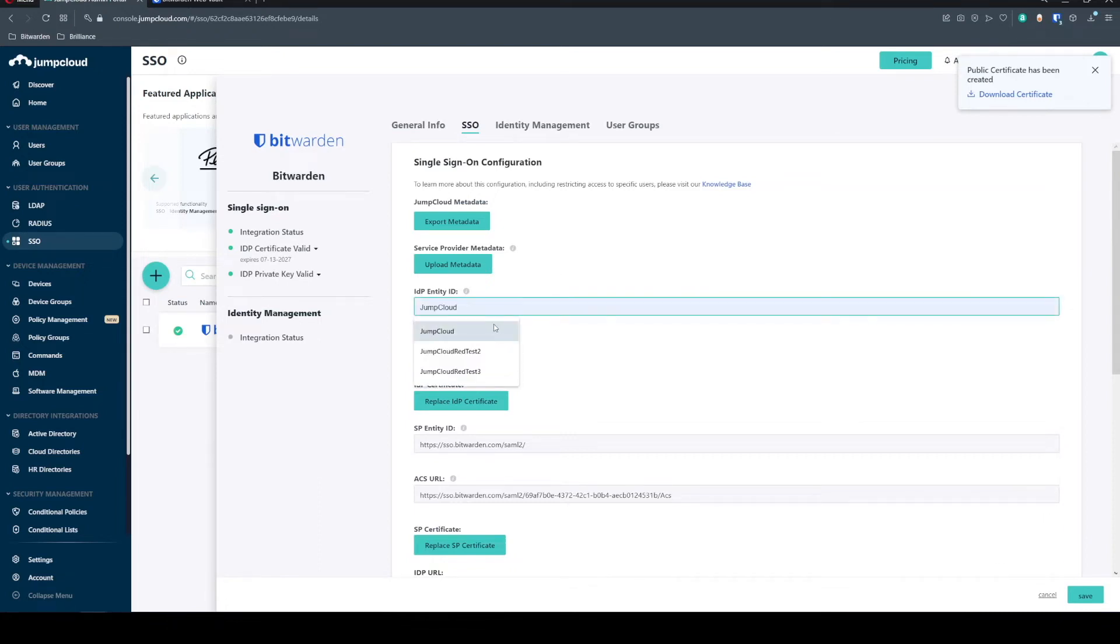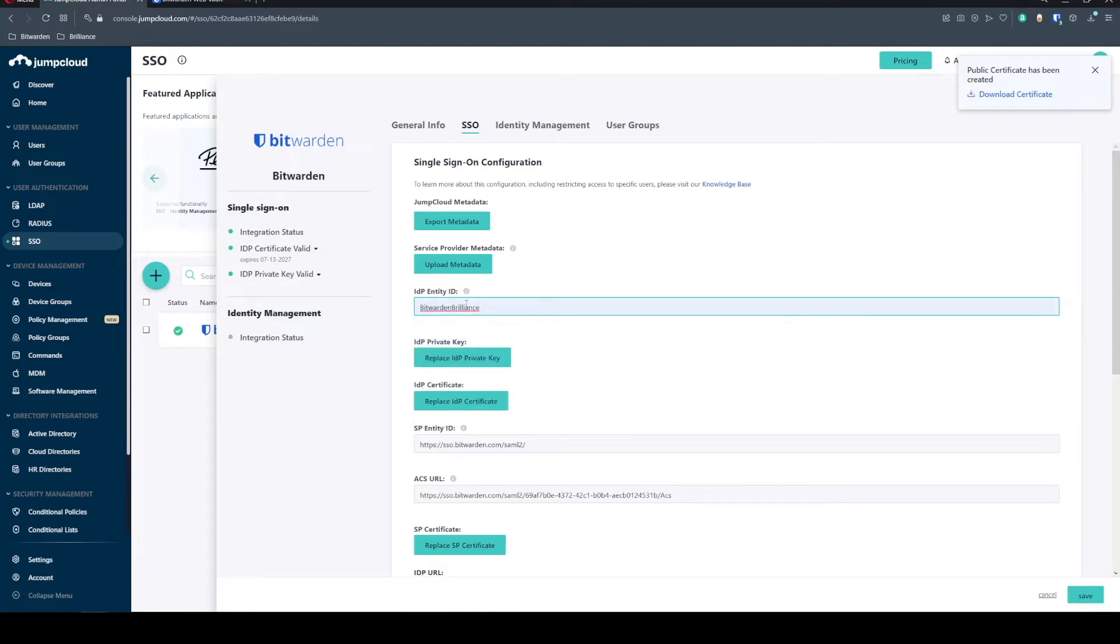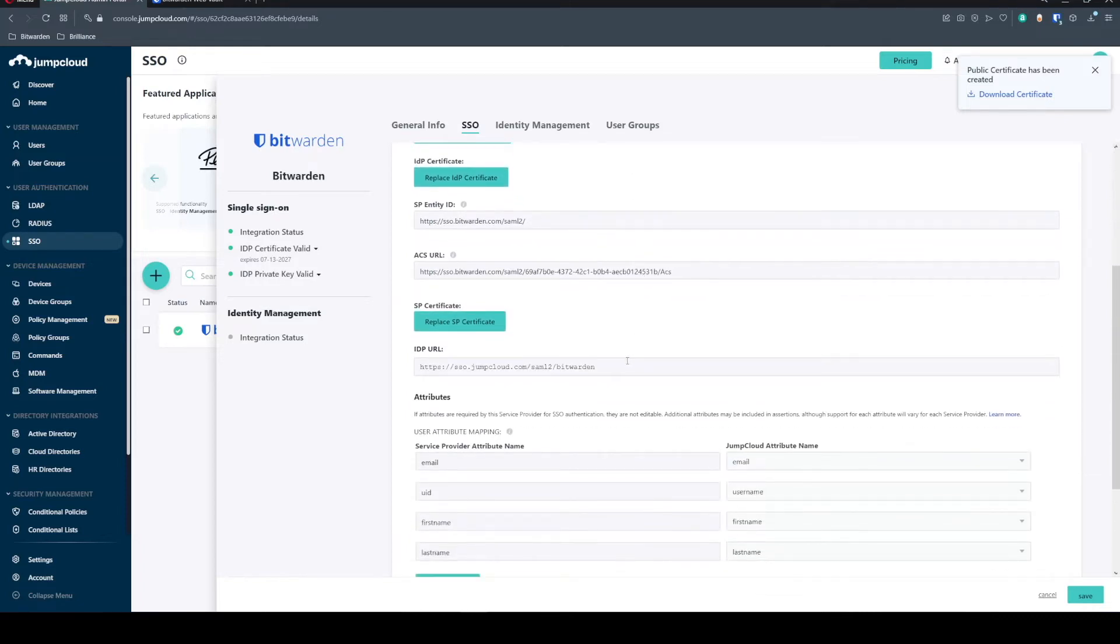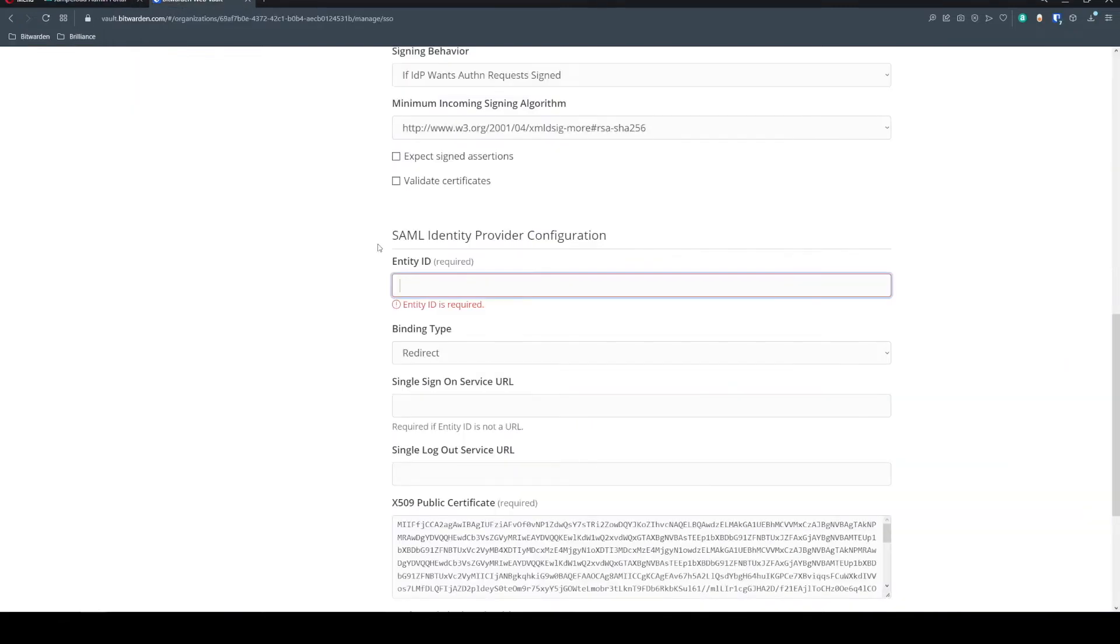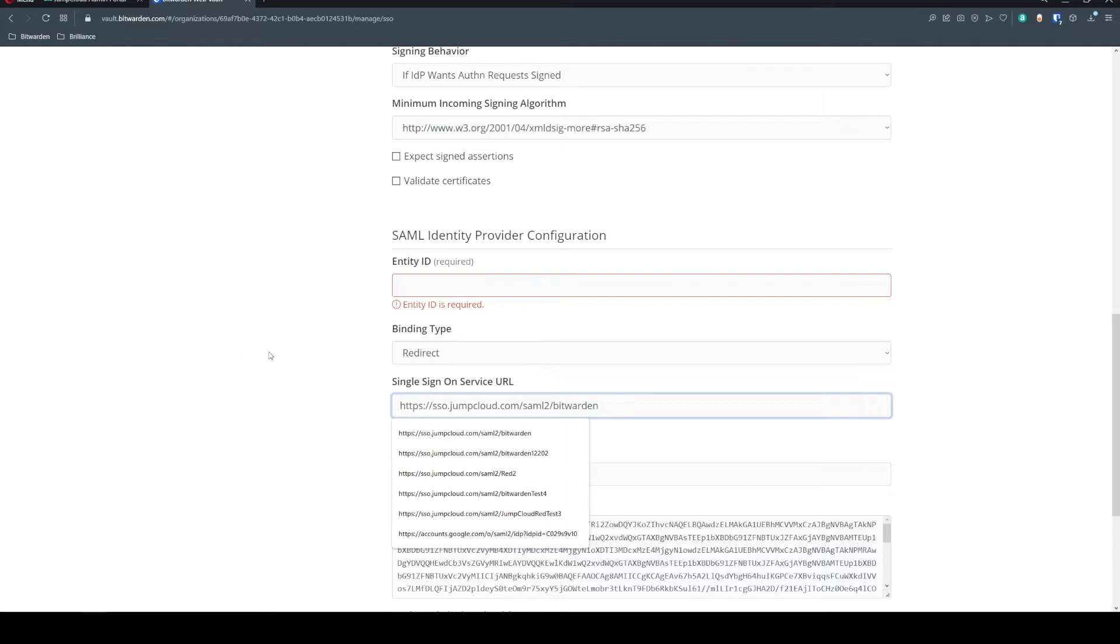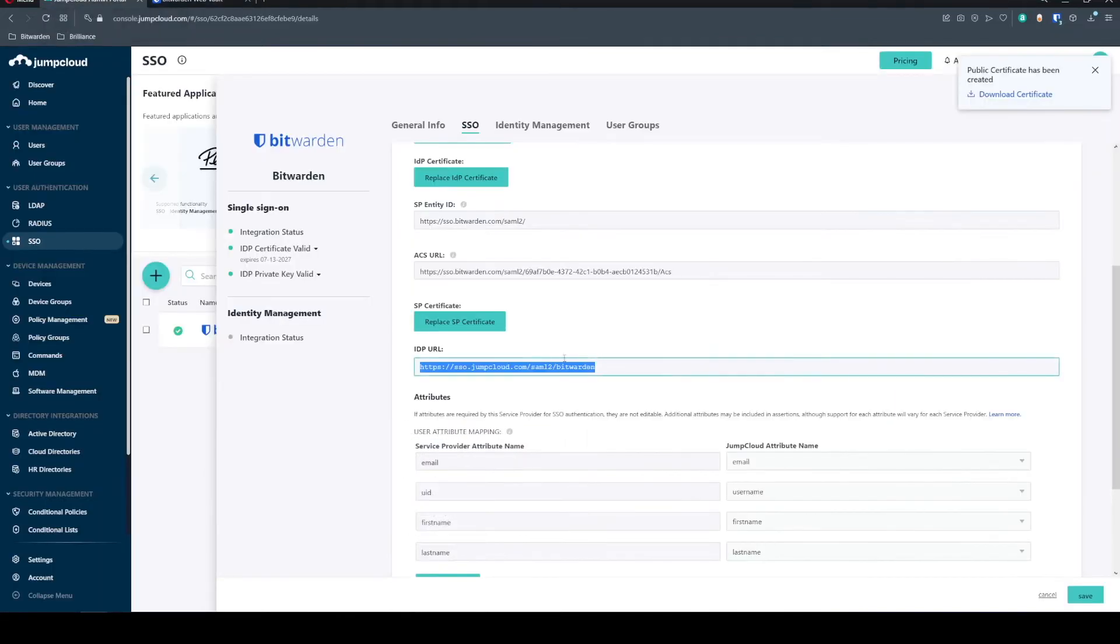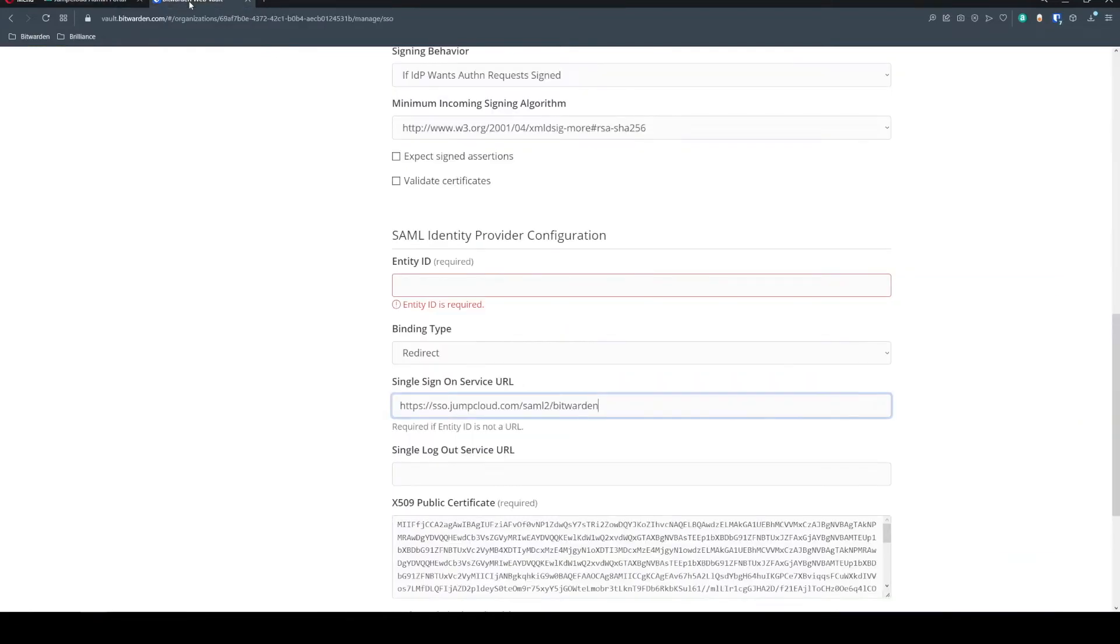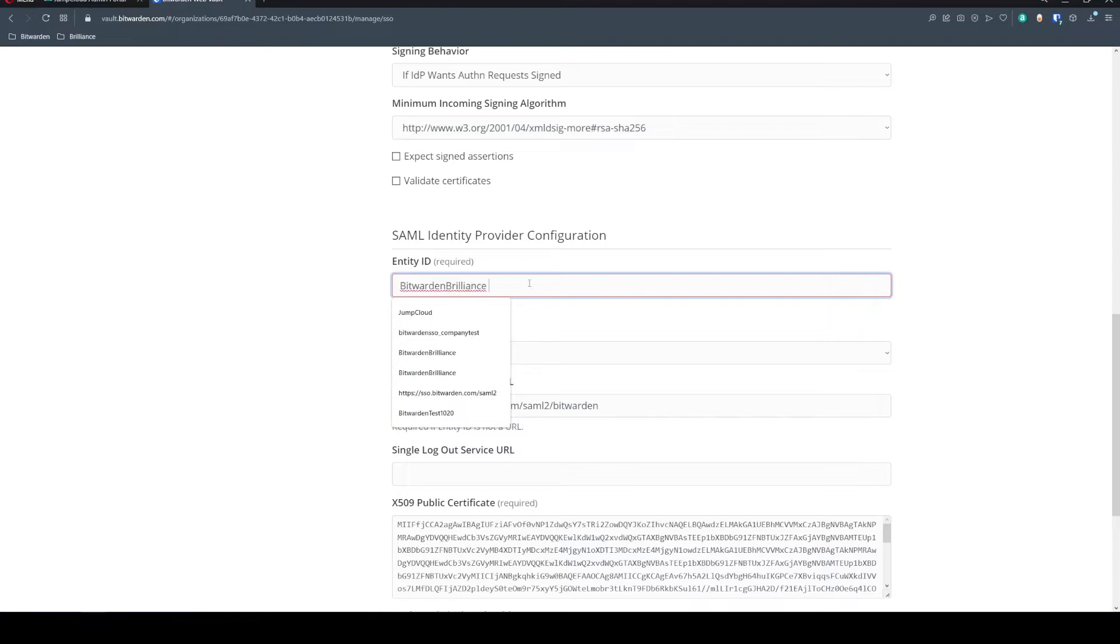We're going to give this a name and we're just going to call this Bitwarden Brilliance as well for our purpose. Of course, feel free to name this along with your own naming conventions. So now that we have that configured, we're actually going to need to copy that IDP URL and we're going to bring this value over into our web vault. Sorry, our SSO configuration on the Bitwarden side and that's going to be our single sign-on service URL.